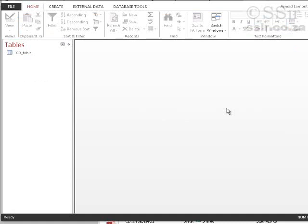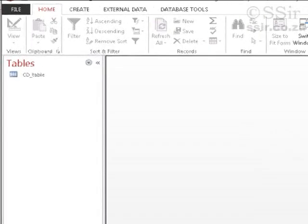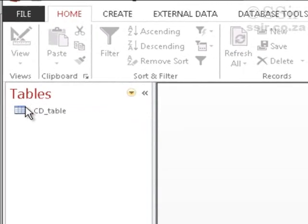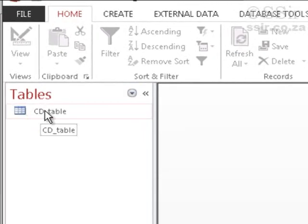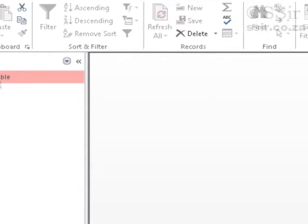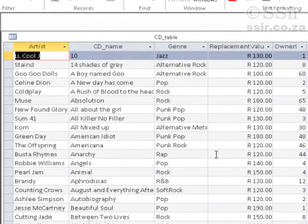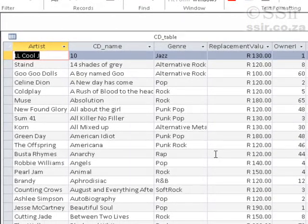I have opened the database called CD Database, which we've used in other videos and it's available on the website. This database has a single table called CD Table. Double-clicking on it brings up this datasheet view.